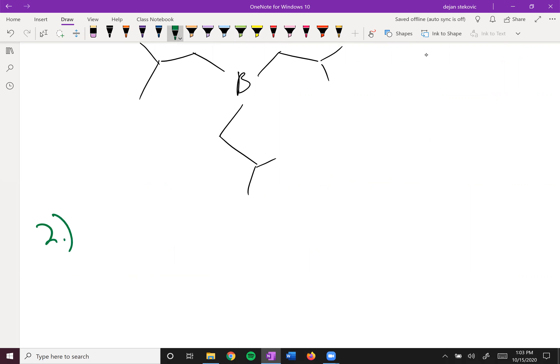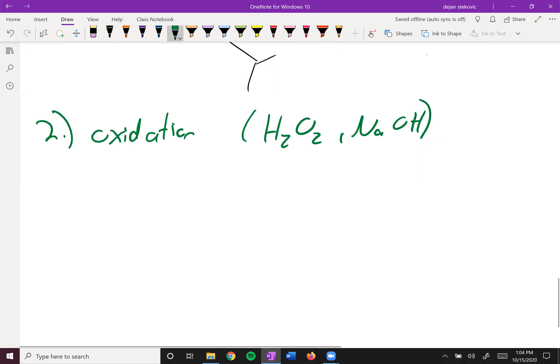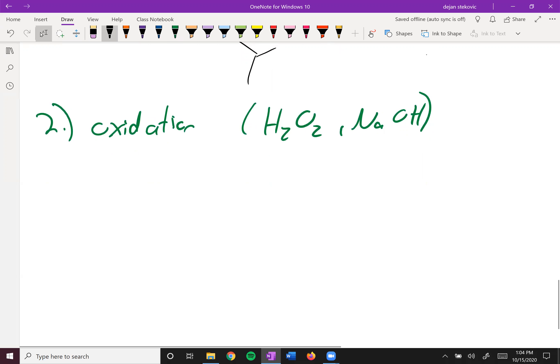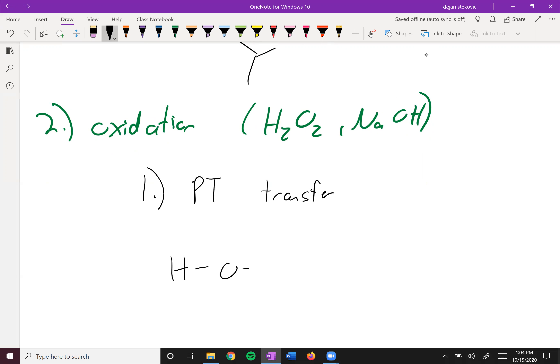And so the second step of this is oxidation. And here, we're going to add some hydrogen peroxide and some sodium hydroxide. So some peroxide and some base. And so this happens across a number of steps. The first step is going to be a proton transfer between the peroxide and the hydroxide.